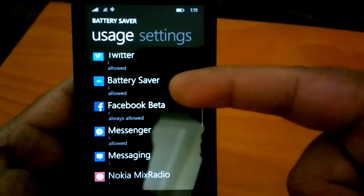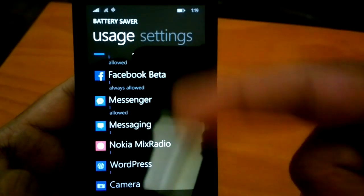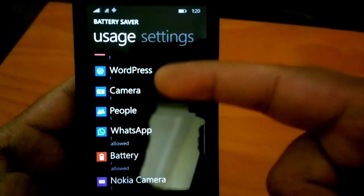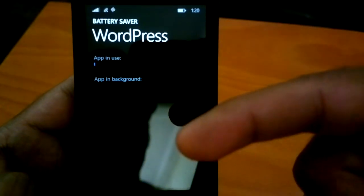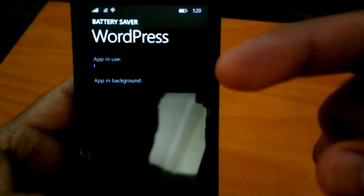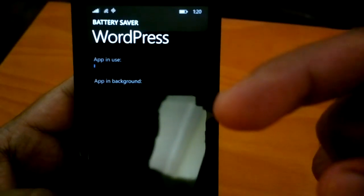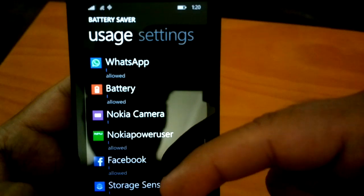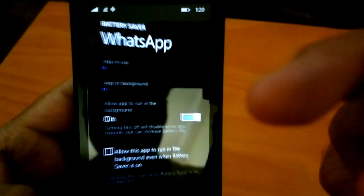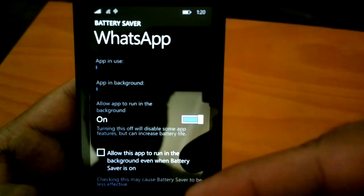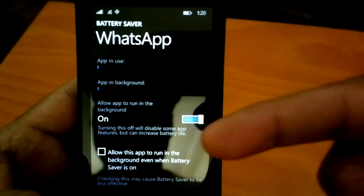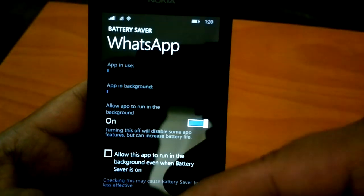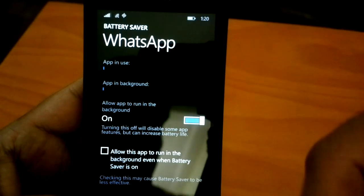Similarly, you can do this for various apps. For example, Facebook I have set to always allowed. For WordPress it's not allowed in the background. For WhatsApp I can set that option — currently with battery saver on it won't be allowed to run, but I can make it allowed to run even when battery saver is on.